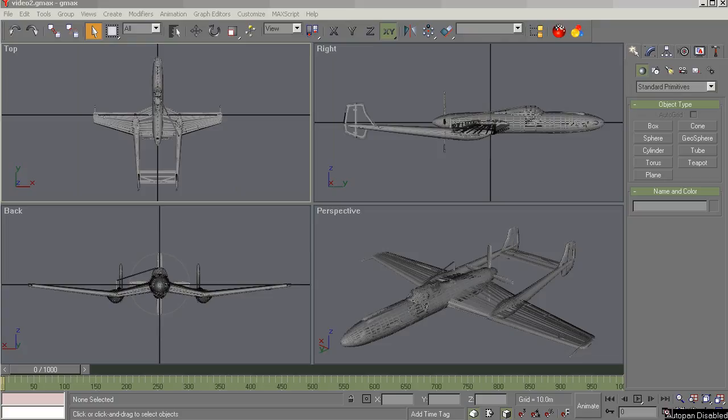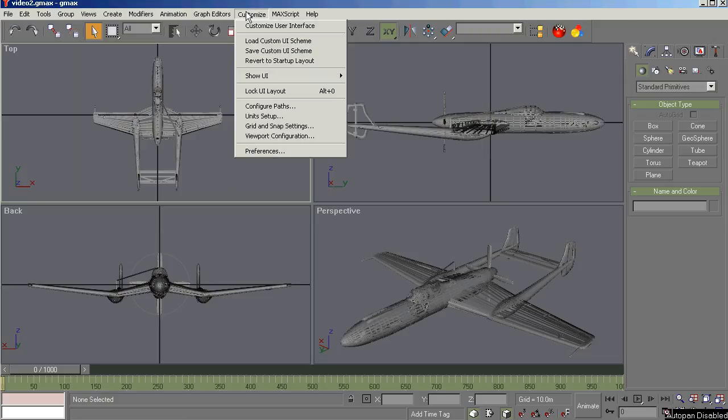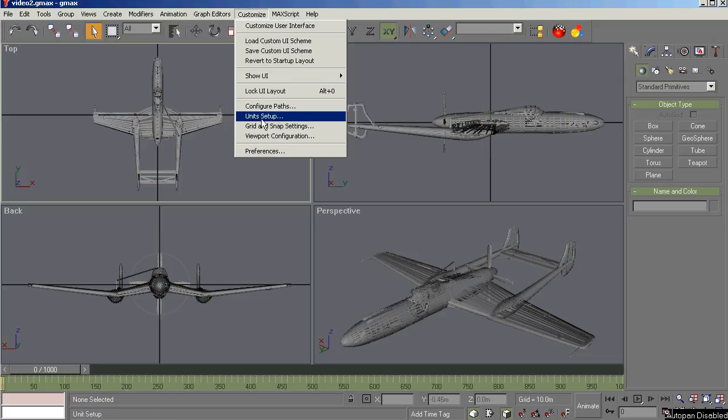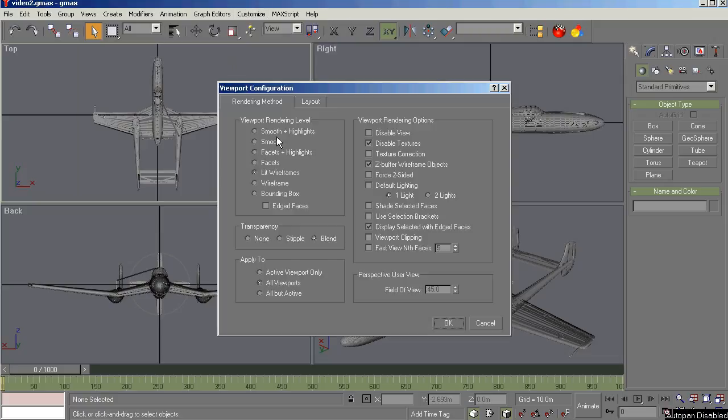So let's get down to setting up your GMAX so that we can be most productive and get the best viewing experience out of it. The things that are important. Up here at the menu bar, if you look at the Customize tab and Viewport Configuration. Things we want to focus on here.